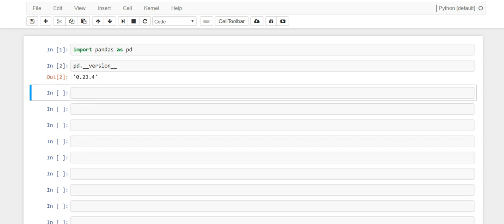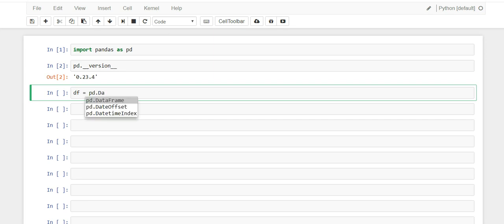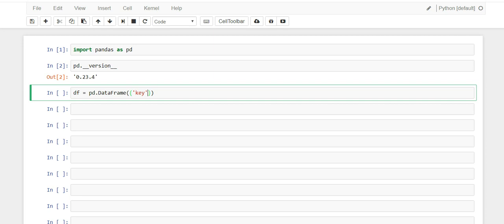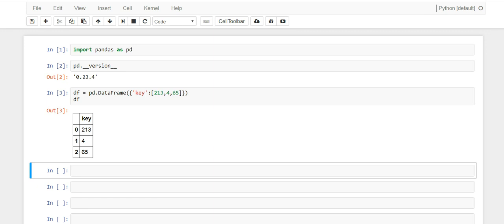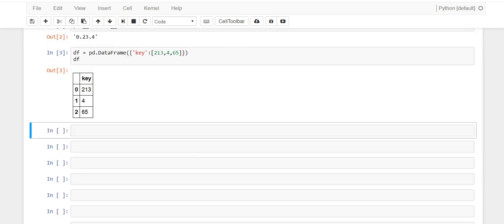Now that we have pandas imported, this is the version I'm currently using. Let's start by creating a very simple DataFrame that we could use to plot some data. We'll add a column called 'key' and then just some numbers — like 65 — to fill it out.